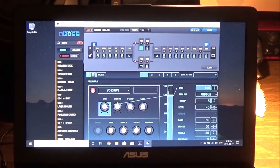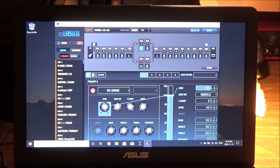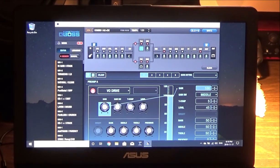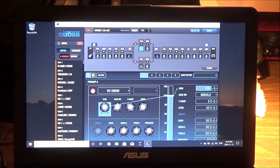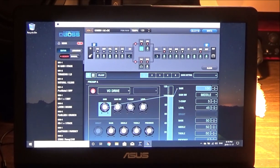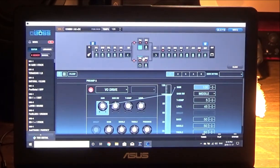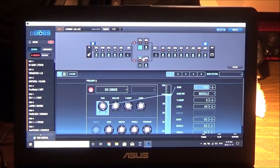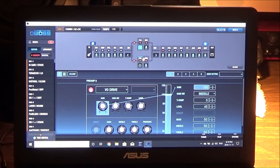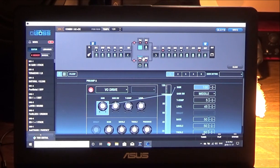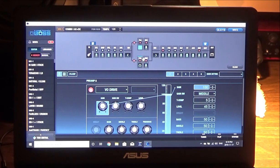Hey guys, how's it going and welcome back. So today we're going to take just a quick look at the Boss Tone Studio program for the Boss GT-100. Now a lot of you may already be familiar with this and a lot of you won't be.